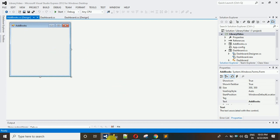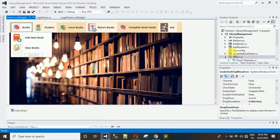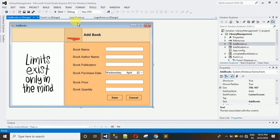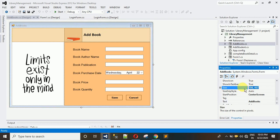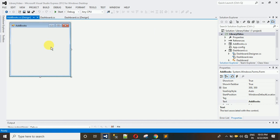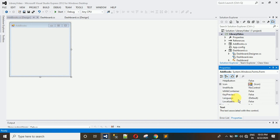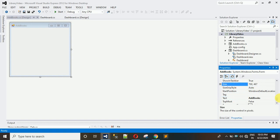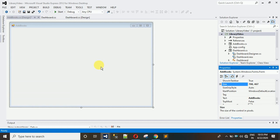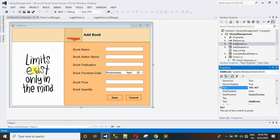The form will be added. Now let me copy the size of the existing form. Right-click, go to Properties, and search for the size. By default it is 300 — change this to 700 comma 467 and hit Enter. Here you can see the form with the updated size.